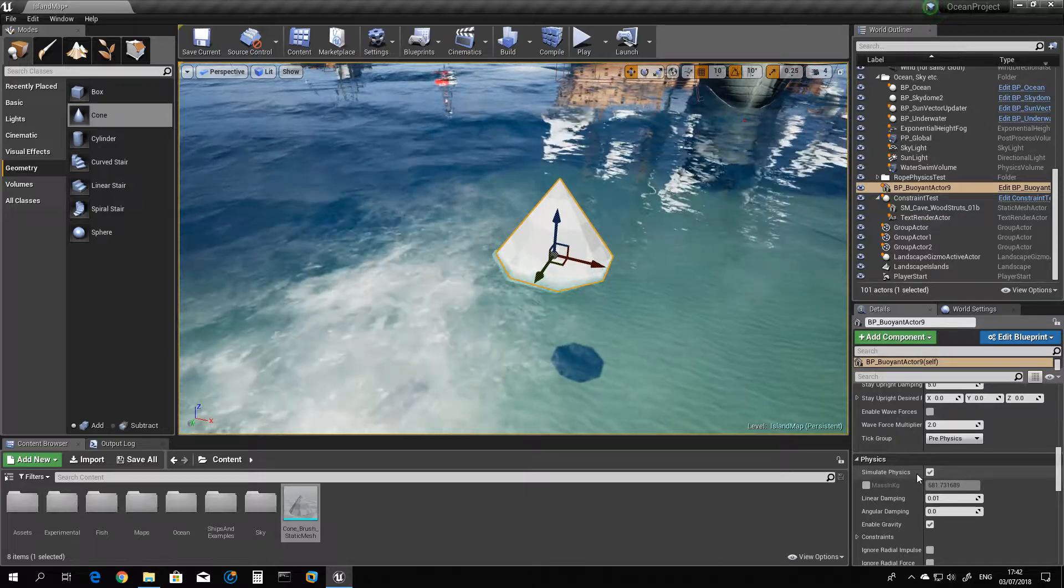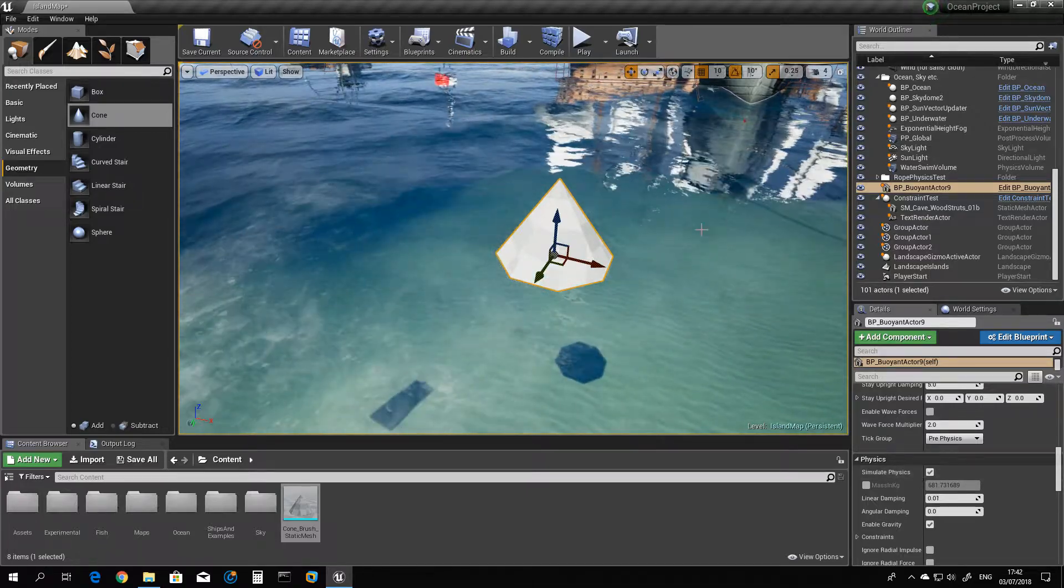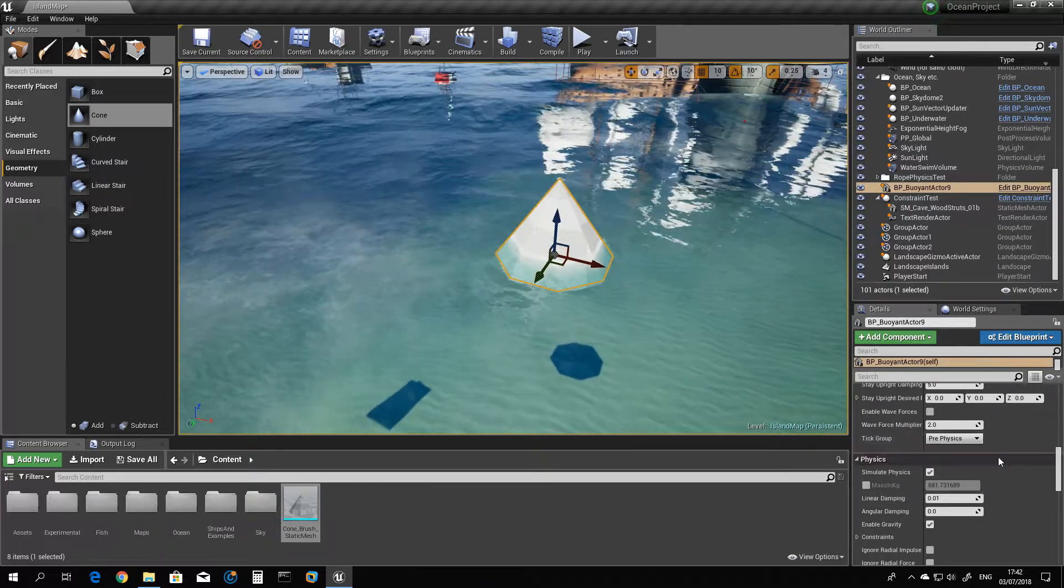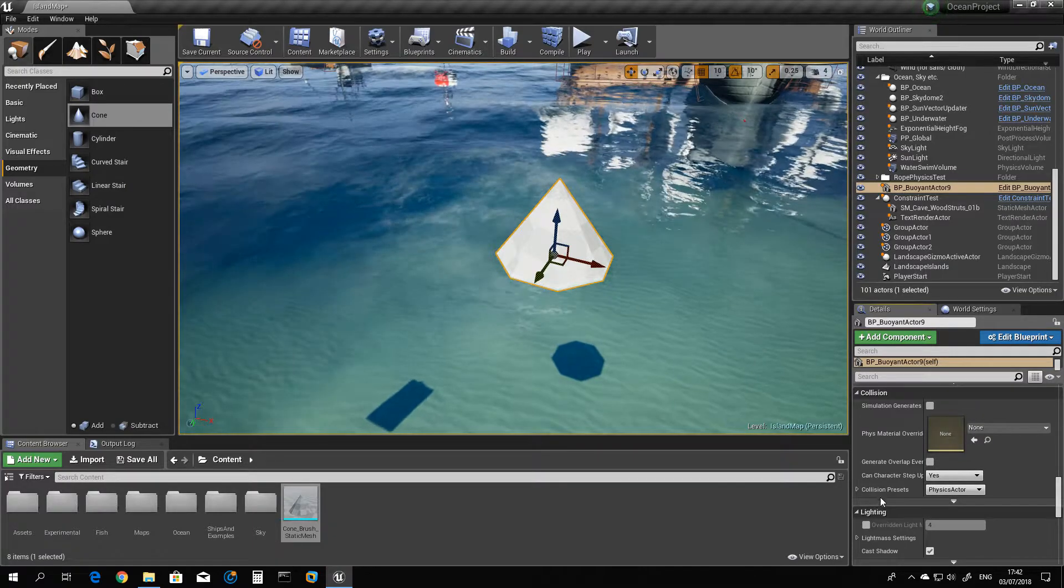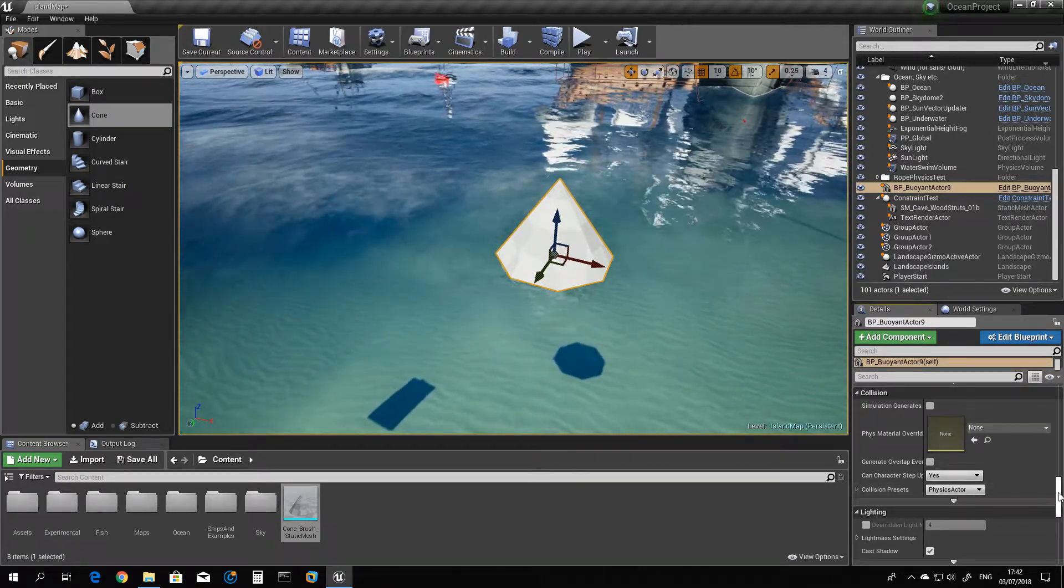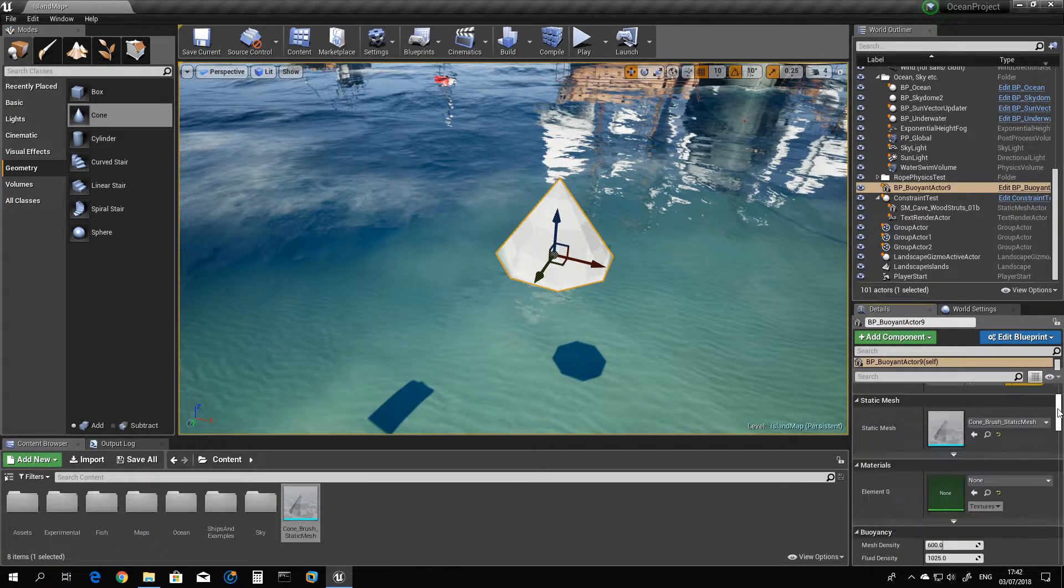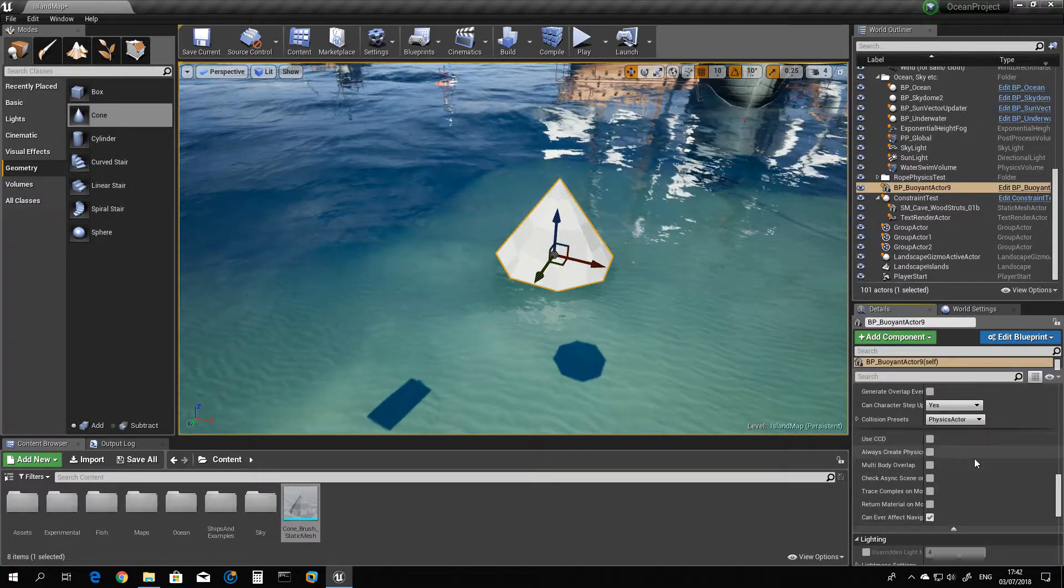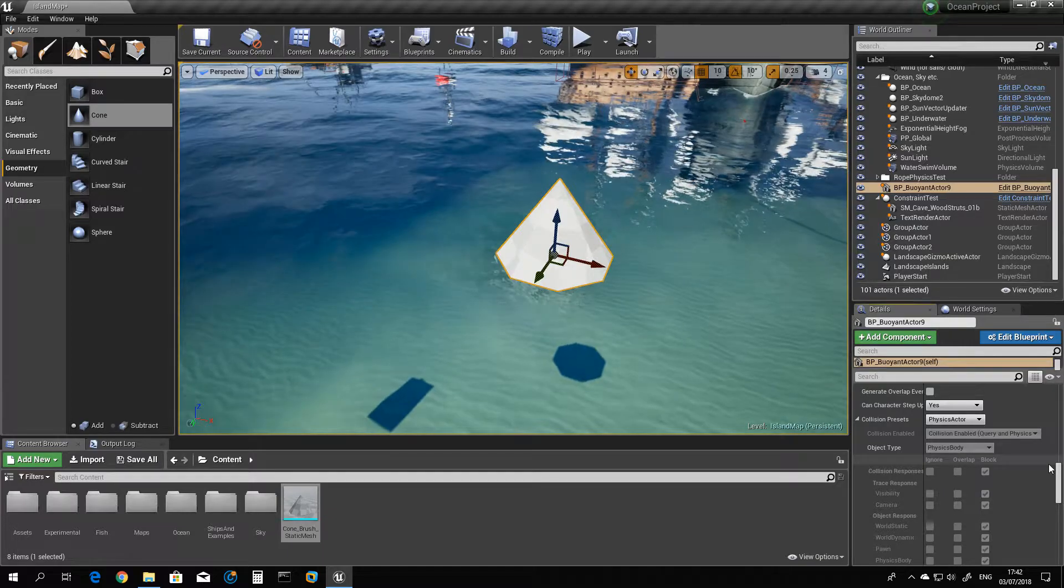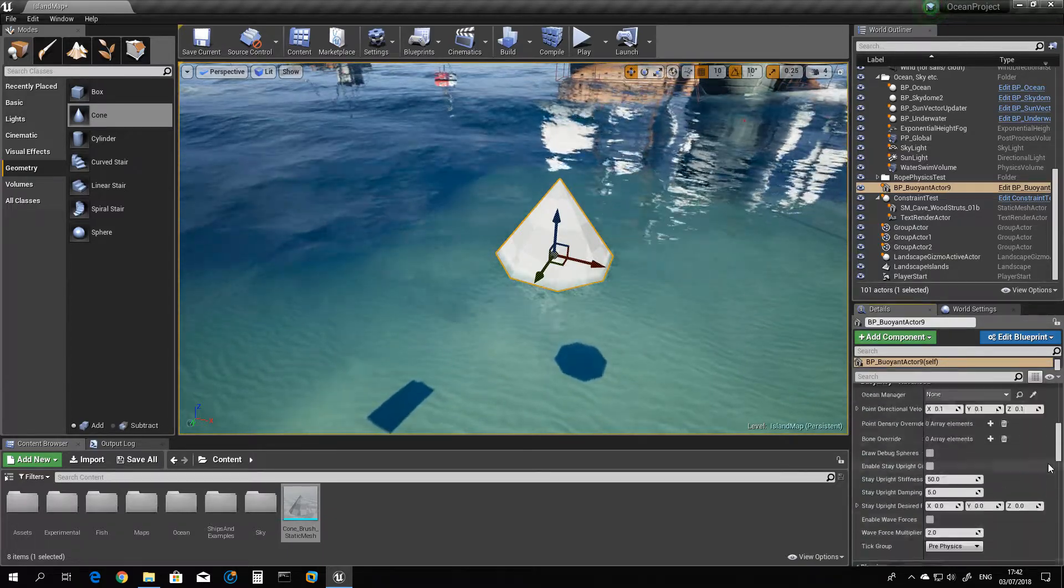Make sure you have collision set in your object. And if you see, take a group here, it's prep physics. And collision presets have to be physics actor, or again it will not work. Anything different will not work. You can try anything else, you will not work.